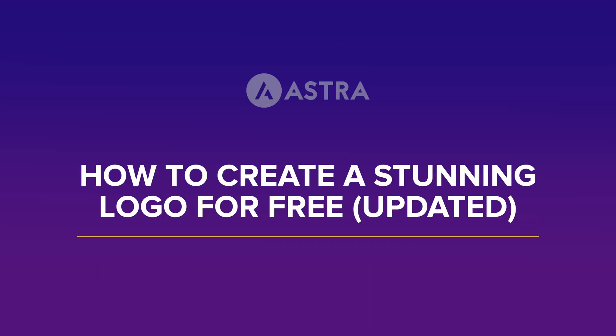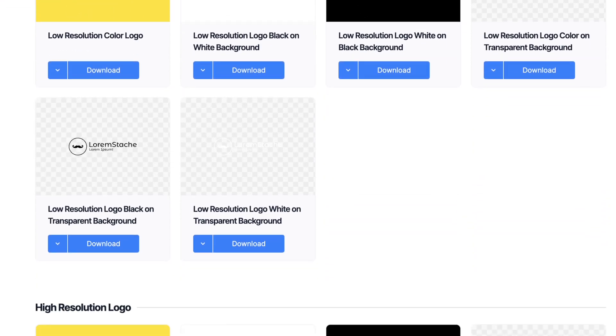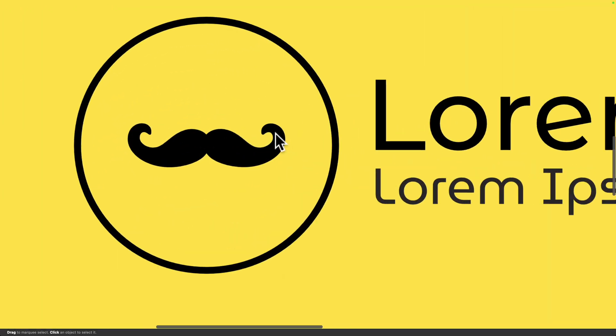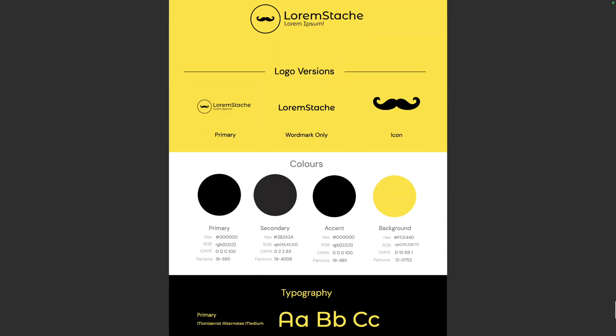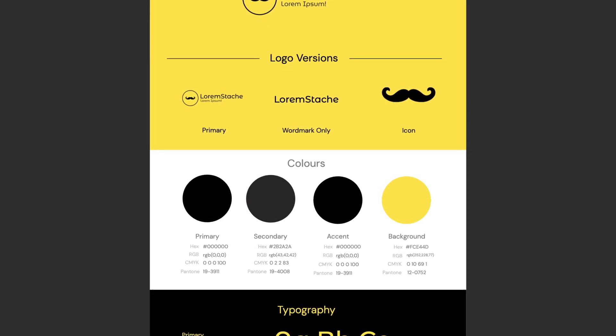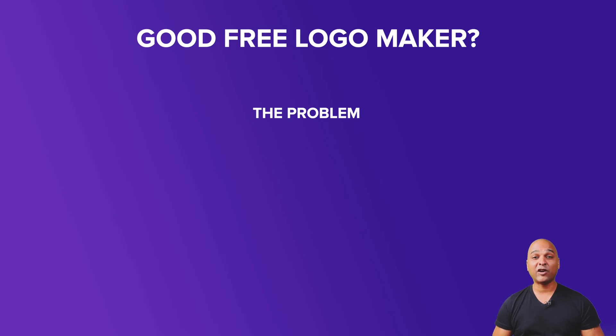Hello, I'm Kay from the Astra team, and in this video I'll share an amazing tool that helps you create a beautiful logo for free. Not only will you be able to download a high resolution version of your logo, you'll also be able to download the source vector file, which means you can upscale it as much as you want without losing any quality. You'll also be able to download a stylish brand colors PDF for brand consistency.